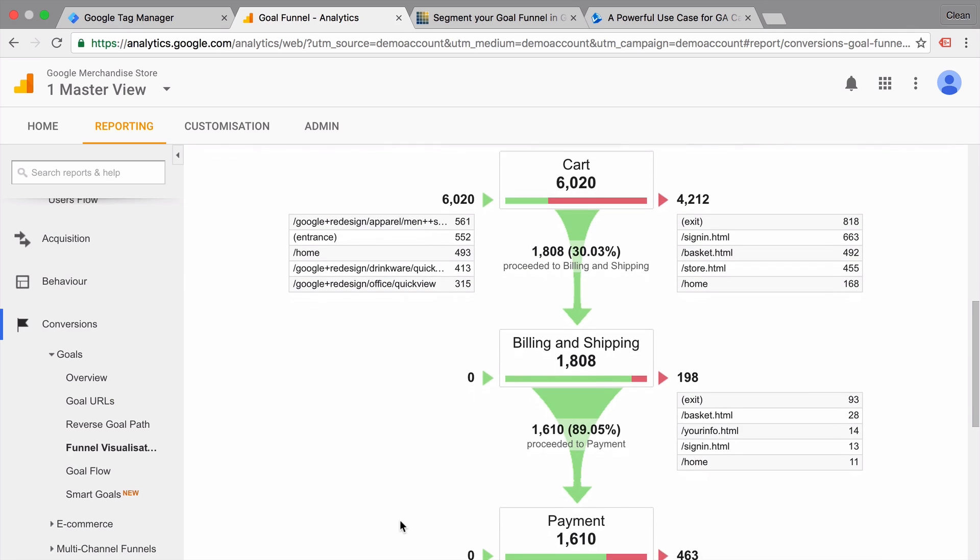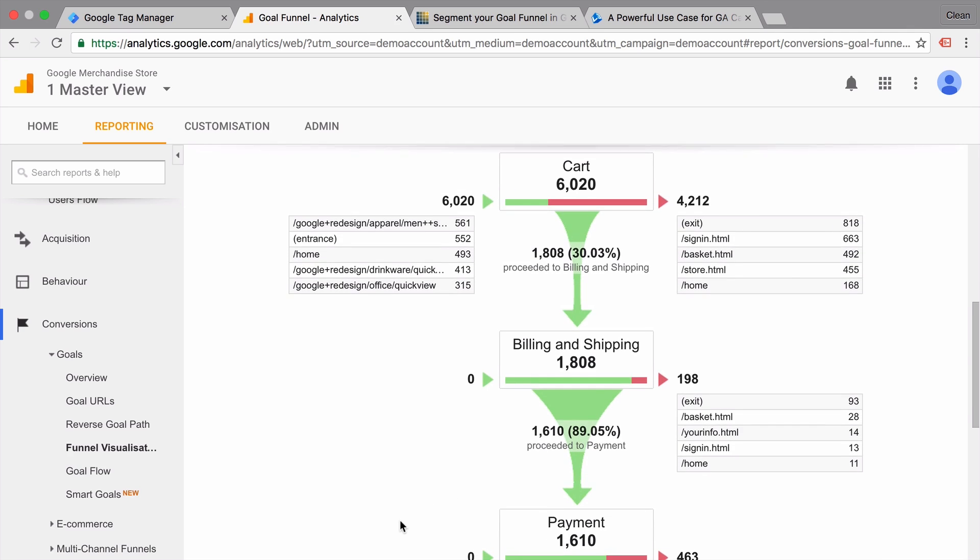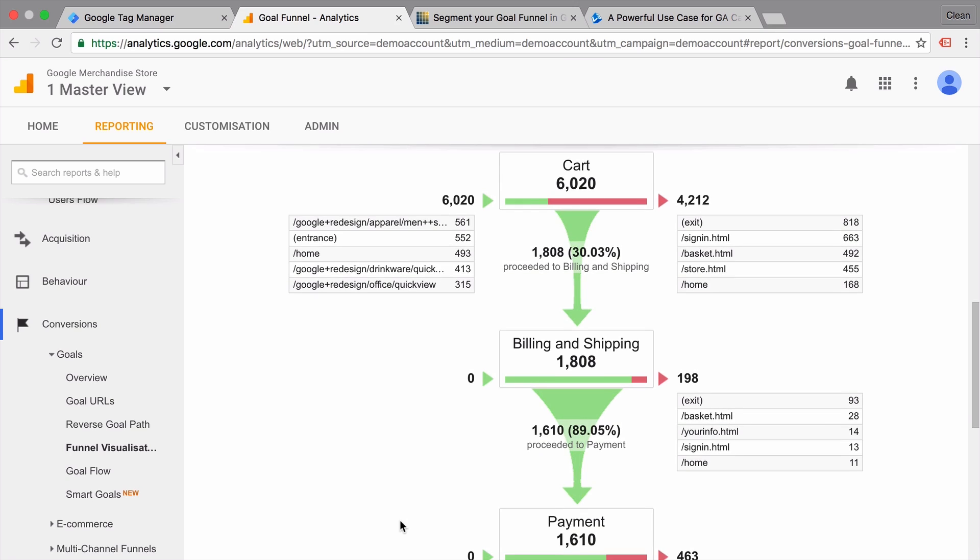But it falls short in many different ways when it comes to analysis. Because this funnel is based on page views, we are not able to pick up any interactions or any other data types that we send into Google Analytics. So if you have a one page checkout, for example, which are pretty common nowadays, this might be hard to recreate within Google Analytics.